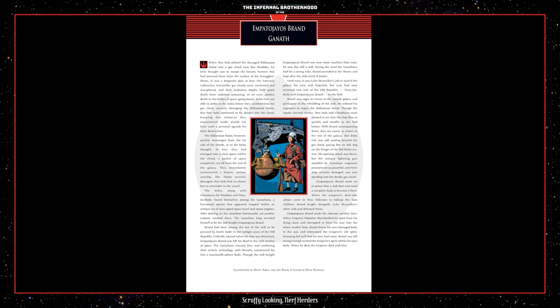Brand was eager to return to the outside galaxy and participate in the rebuilding of the Jedi. He ordered his engineers to repair the Millennium Falcon. Though the repairs seemed clunky, Han Solo and Chewbacca were pleased to see the ship flew as quickly and steadily as she had before. With Brand accompanying them, they set course to return to the rest of the galaxy, but Boba Fett was still waiting beyond the gas cloud, pacing like an act dog on the fringes of the now-Hudda system. His opening attack was fierce, but the antique lightning gun installed by Ganathan engineers proved to be as powerful, and Fett's ship, severely damaged, was sent spiraling into the deadly gas cloud.